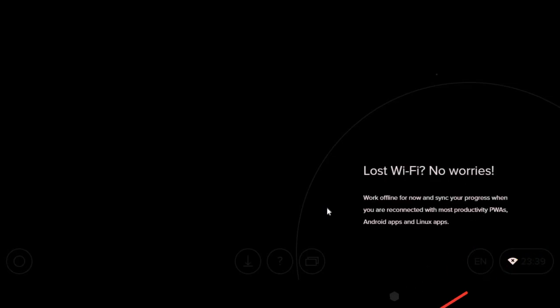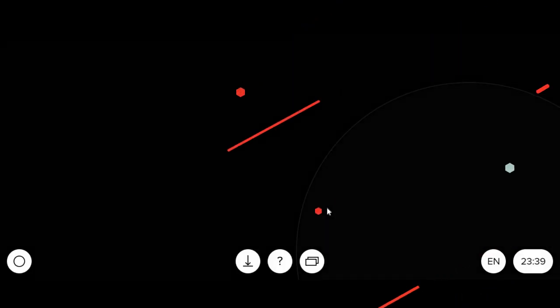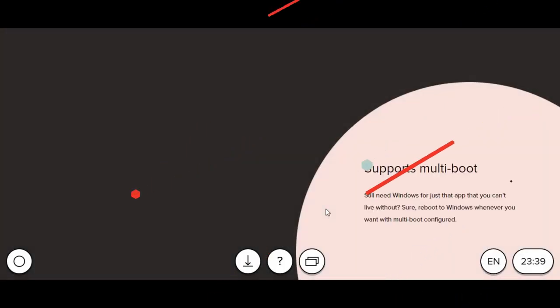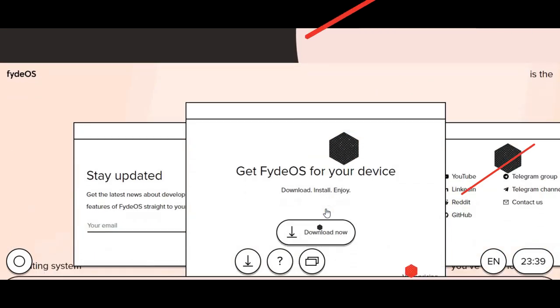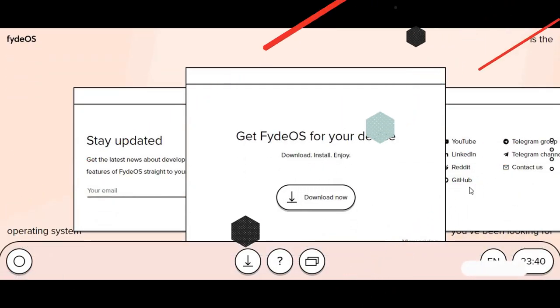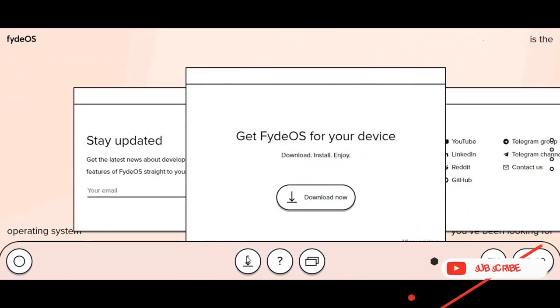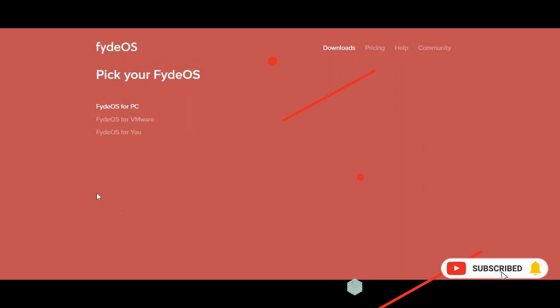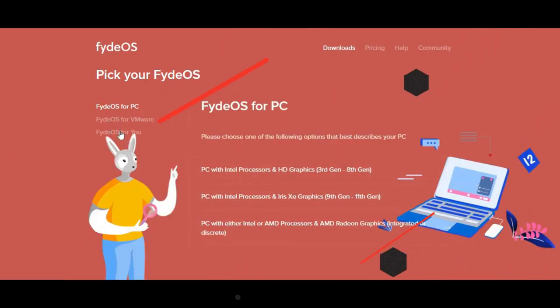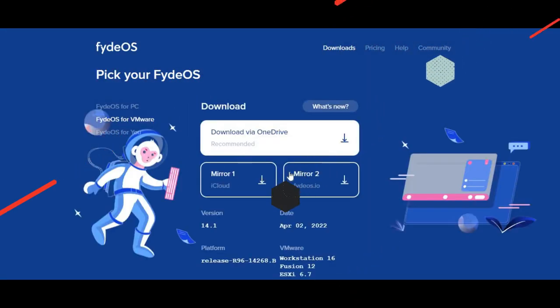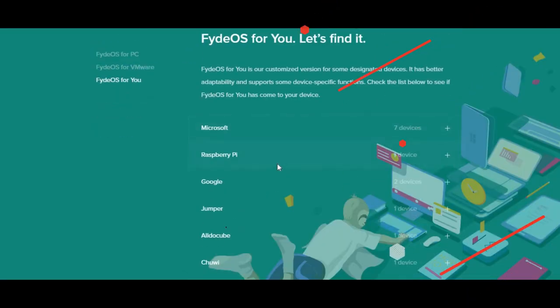Hardware devices installed with FydeOS can perfectly support the latest web application standards, are compatible with Android programs and Linux environments, and can be used in network environments in China without any obstacles, providing a Google Chromebook-like experience. FydeOS is based on the second development of the Chromium projects.